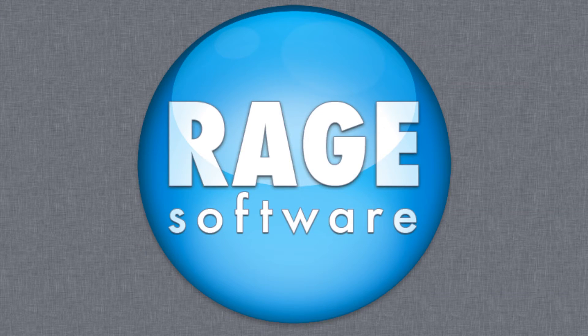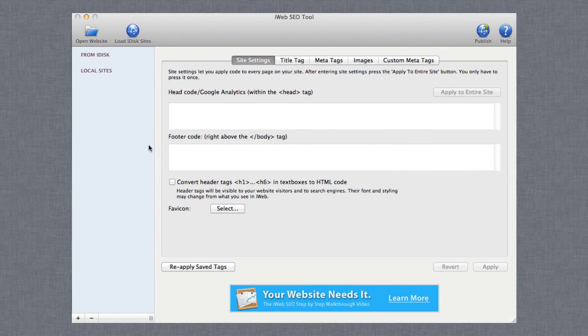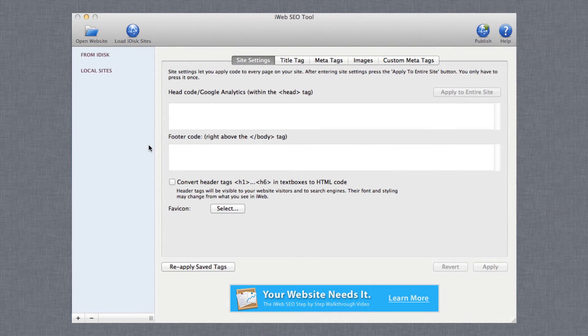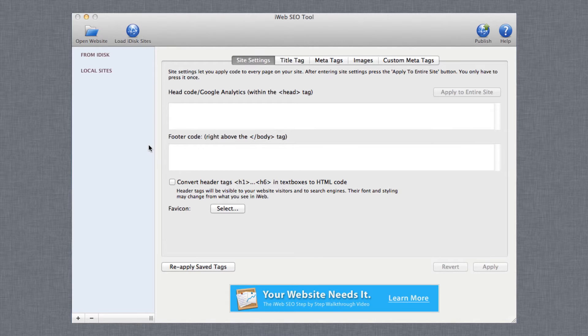After you optimize your website in iWeb SEO Tool for the first time, you are going to eventually want to update your website in iWeb.